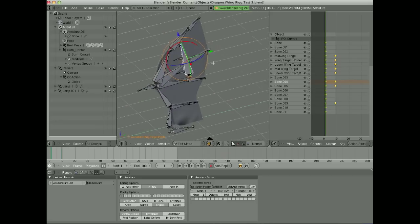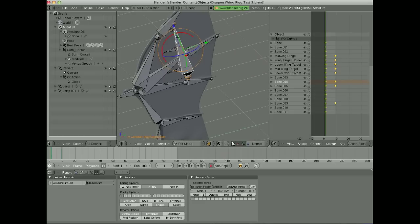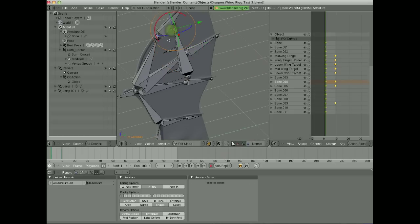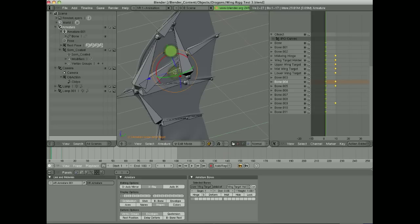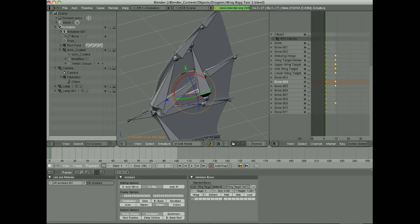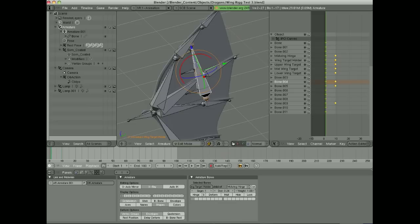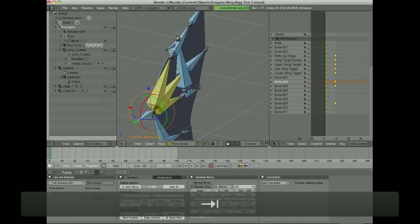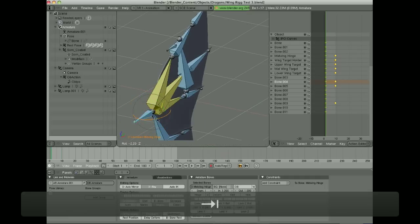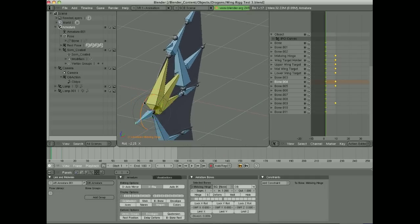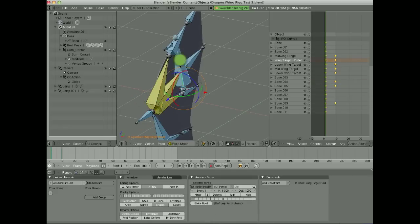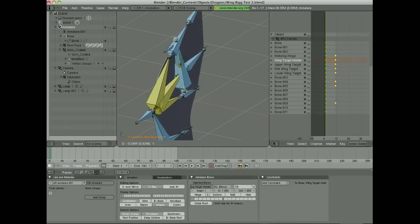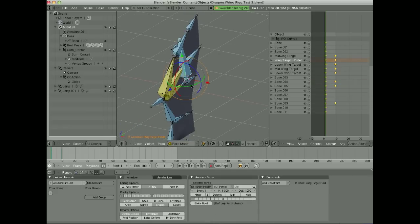This bone here, which is the target holder, it holds all of these targets here. I have the upper-wing target, the mid-wing target, and the lower-wing target. You can see their names down here. Those are all parented to this target holder. This target holder is parented to this hinge. So that way, when you move this hinge, the targets move with it. But the targets are also independent of the rest of the bones.